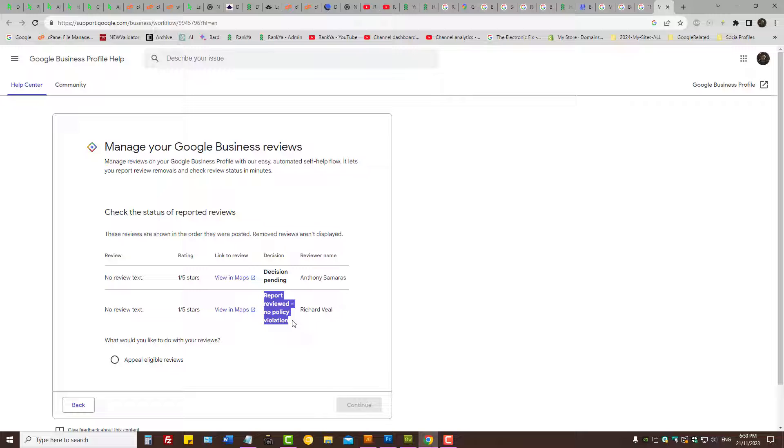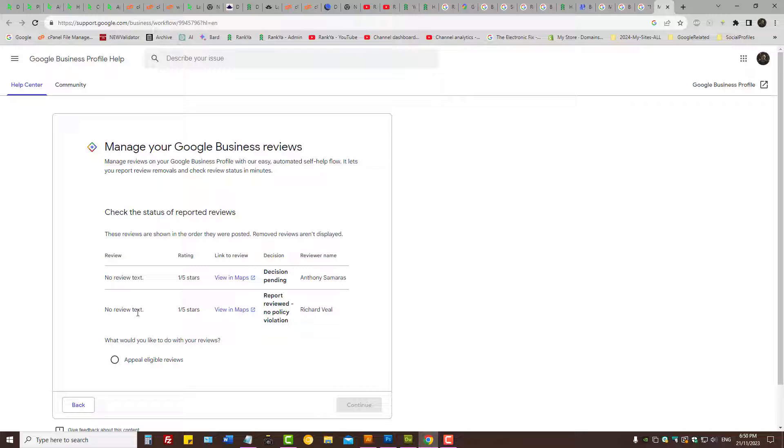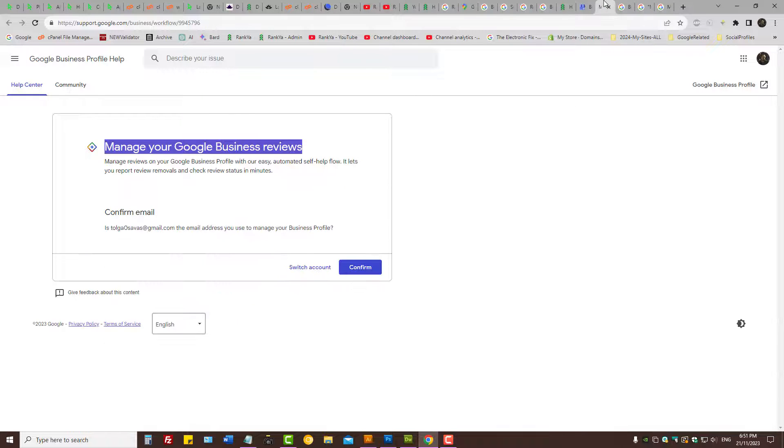And here it says no policy violation, right? So what this is saying is basically Google is not willing to remove that fake review. So what options do I have at this moment? Here it says pending decisions. Obviously I may actually get no policy violation. Basically Google is saying they have not found any policy violation. Now that's silly, right? Because obviously it's a fake review. But Google is saying as far as we're concerned, there is no policy violation. But there is a violation.